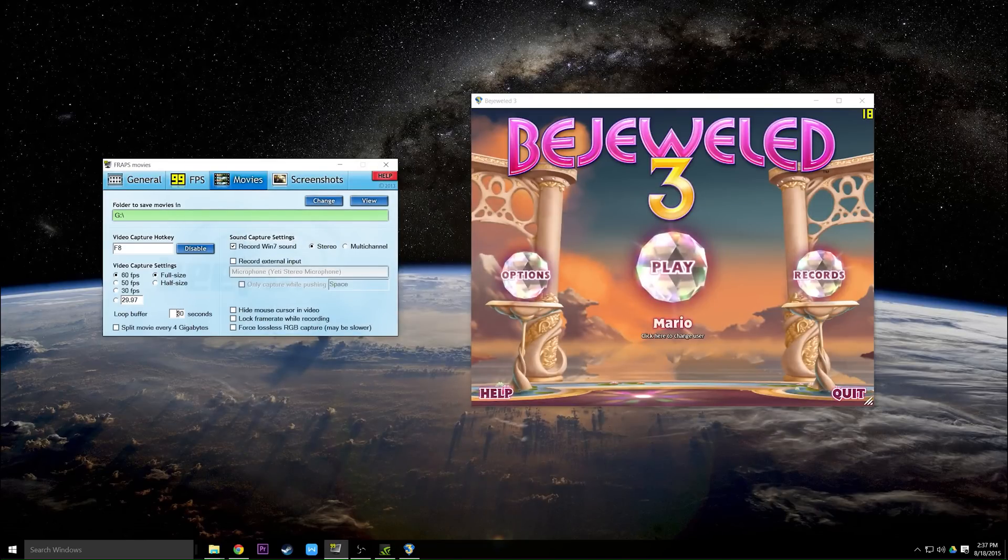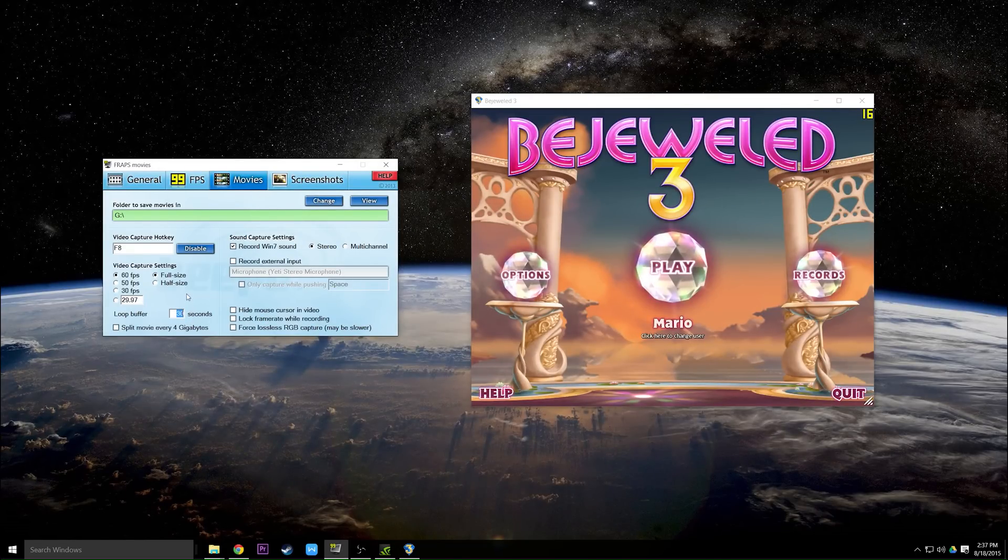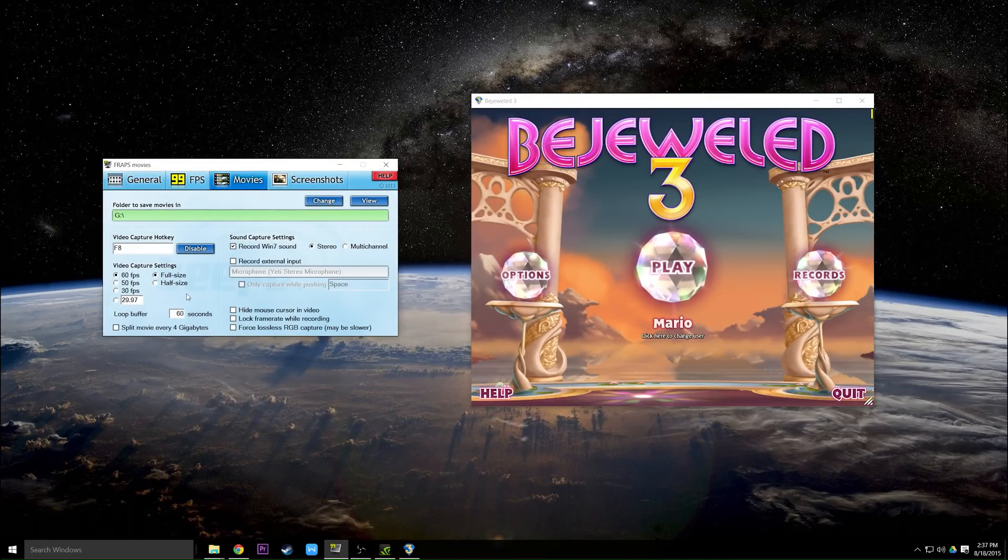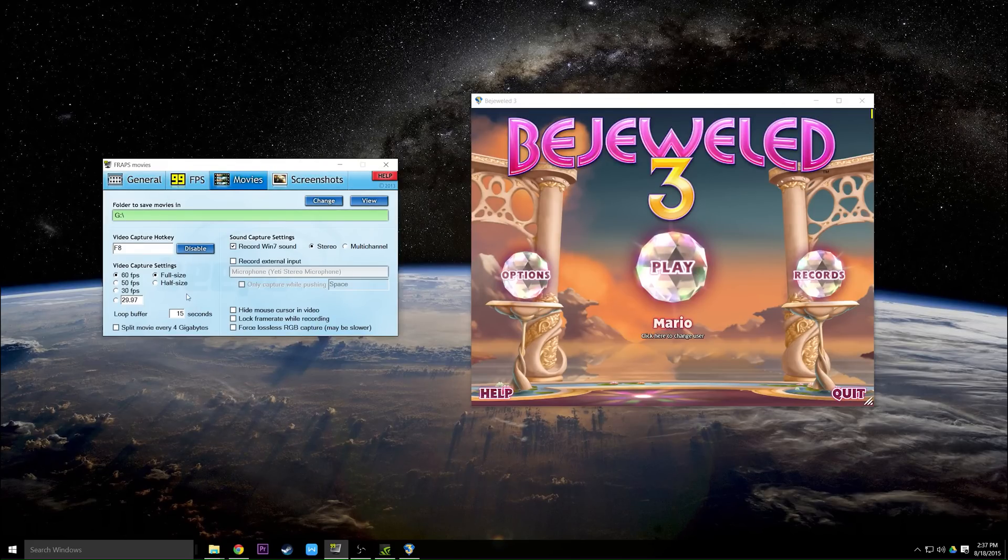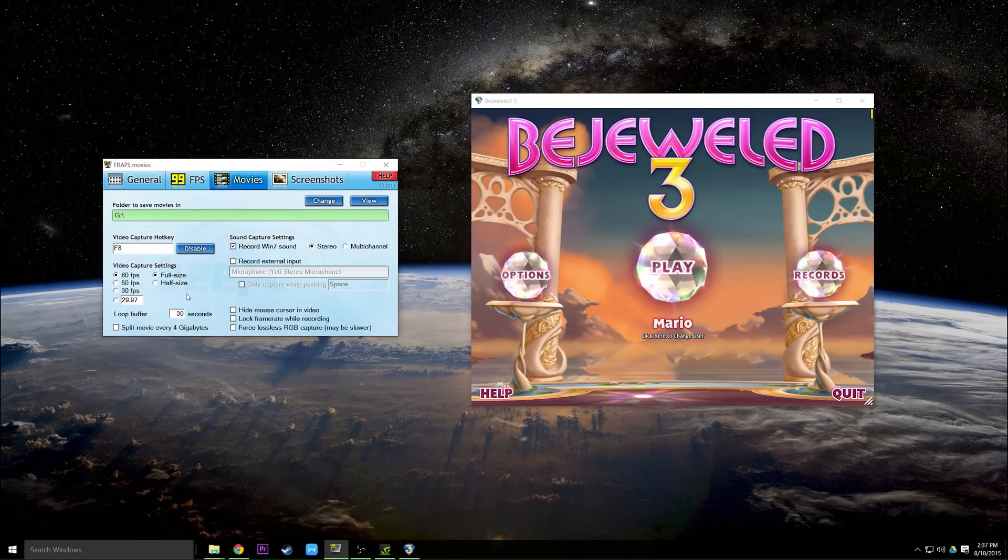That time limit is this number right here. You can set this to 60 seconds so it will record the last 60 seconds behind you. Or if it's lagging too much you can set it to 15 seconds and that will put a little bit less strain on your system.